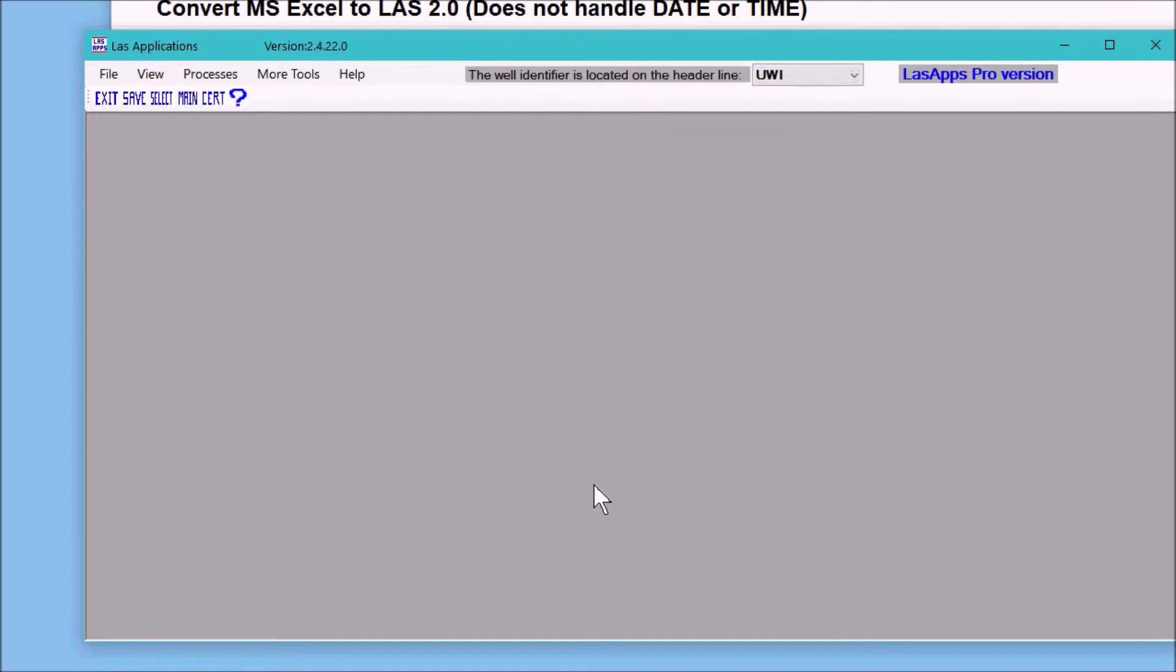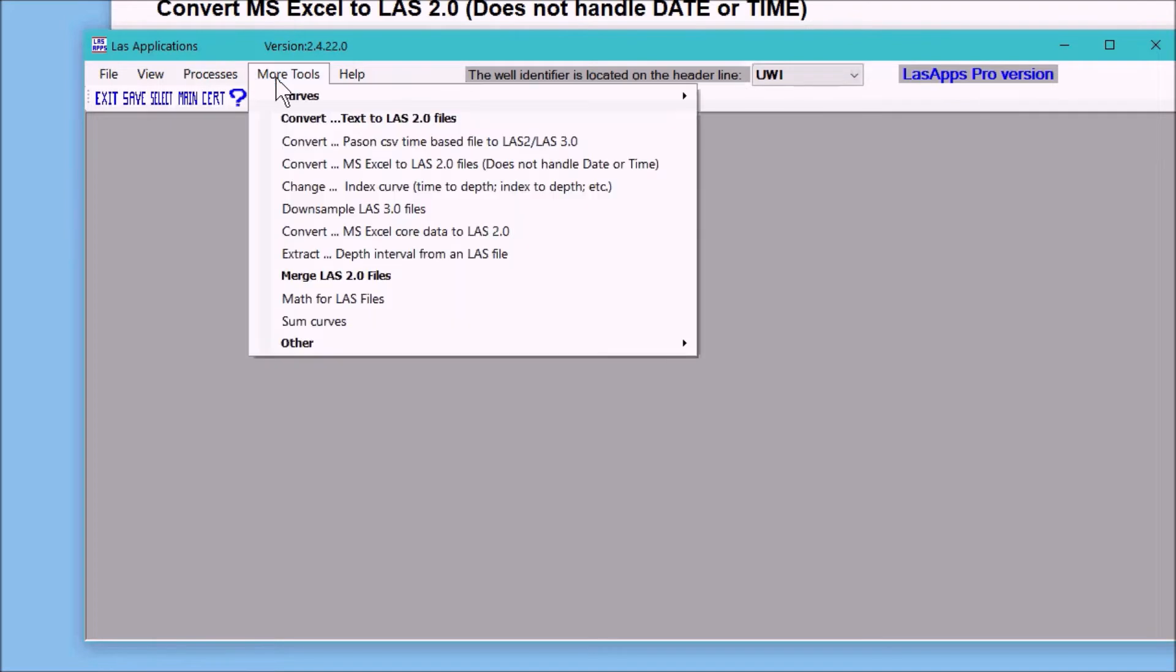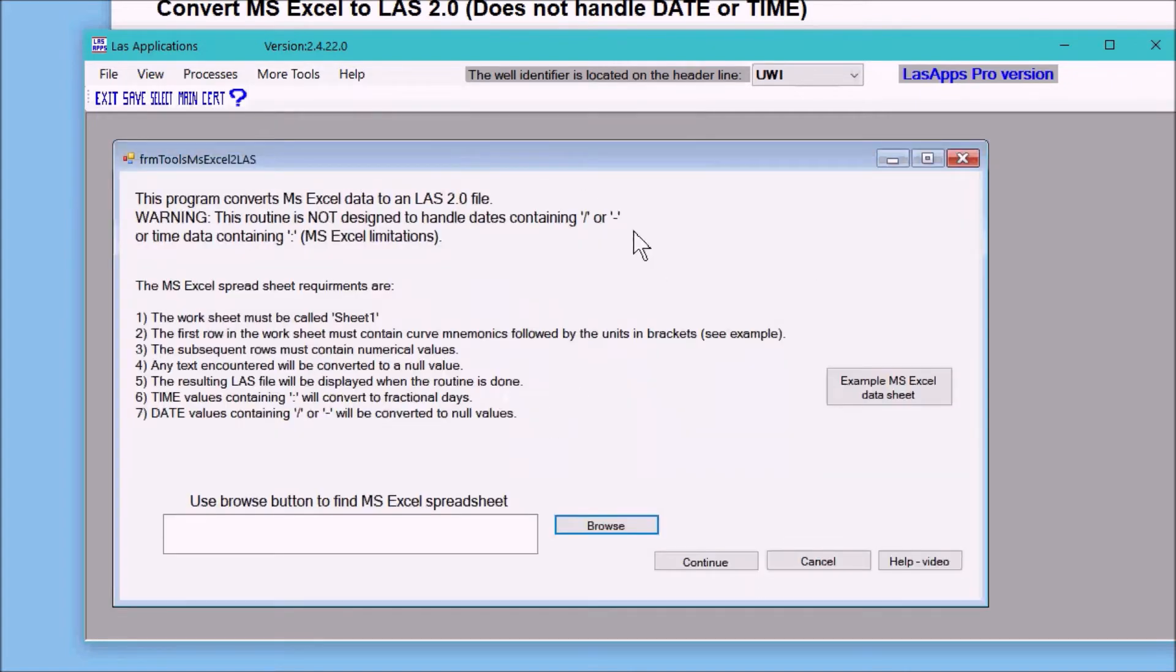The routine Microsoft Excel to LAS is located under the menu item More Tools, and here convert Microsoft Excel to LAS 2.0, and you'll end up with this form.